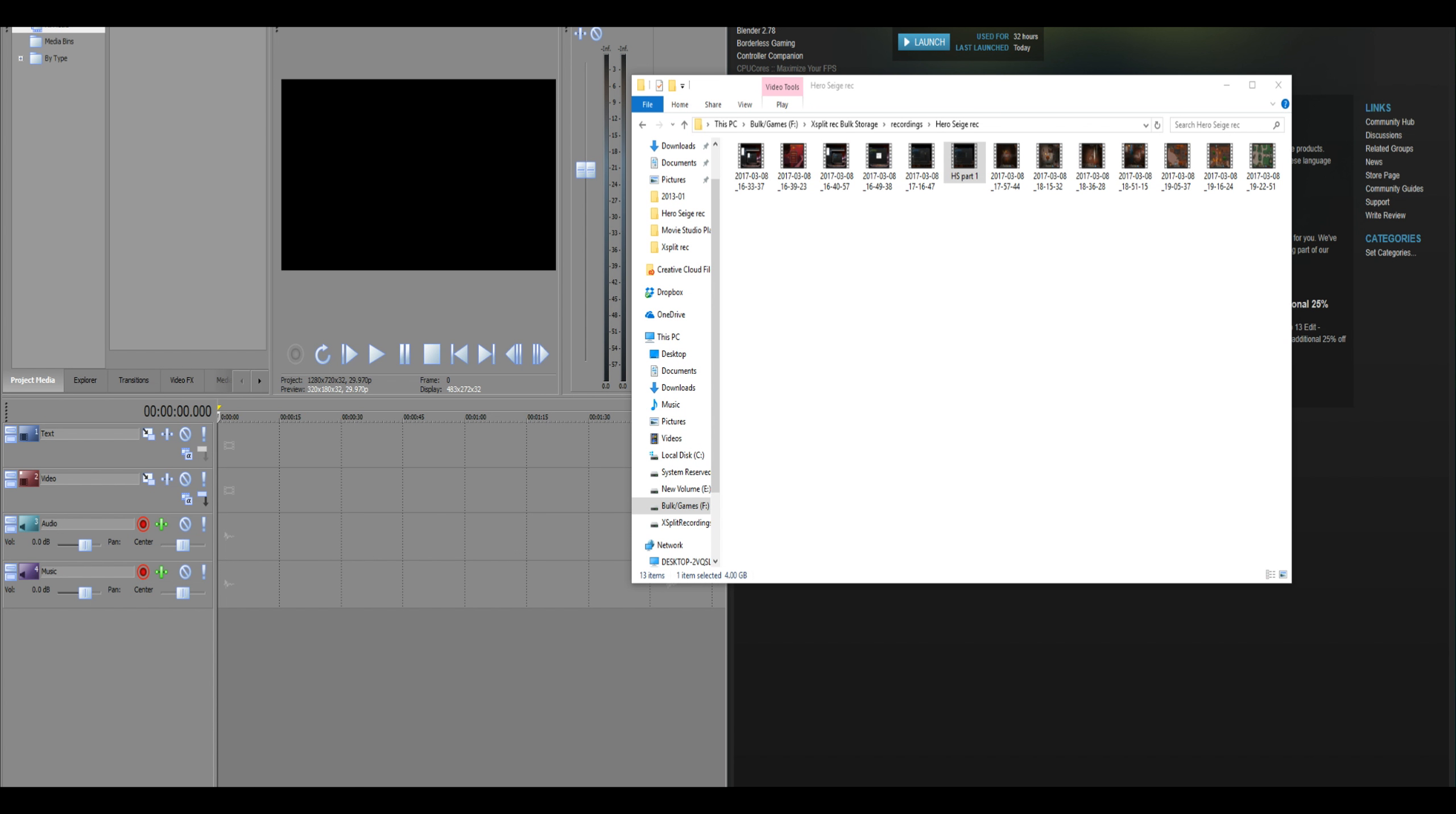Hi there, just a quick video for anyone experiencing the green screen issue when importing files to Movie Studio Platinum 13. I'm having this with the Steam powered version, though I expect it happens with all of the versions.